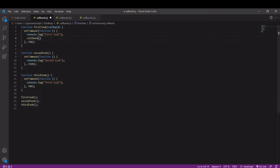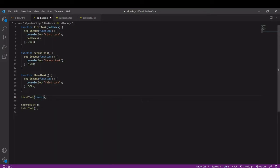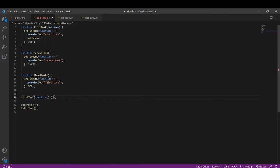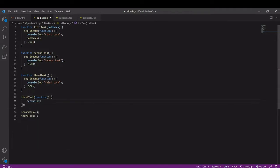I'm going to write this now inside first task, so I'm defining the callback parameter here so I'm passing in an argument. It's a function, this is the callback function and I'm going to call second task.